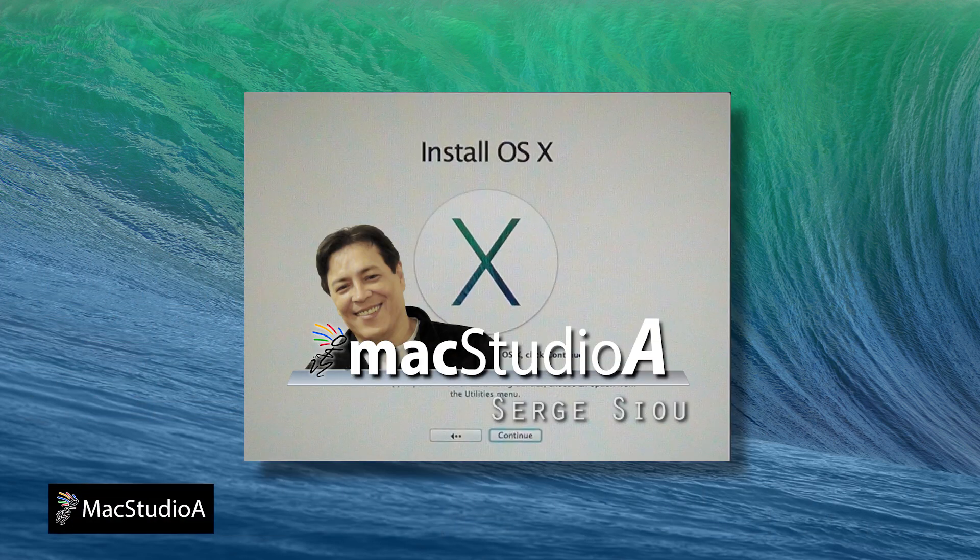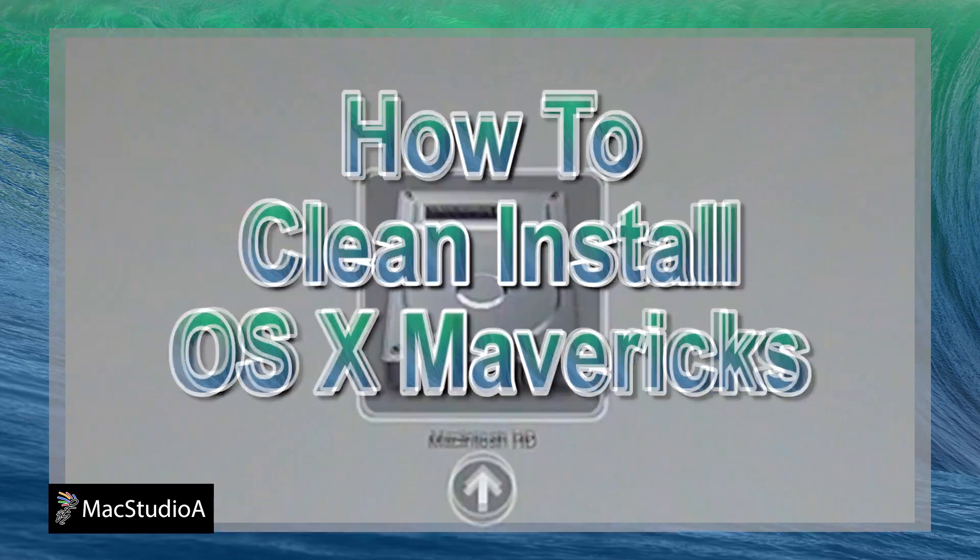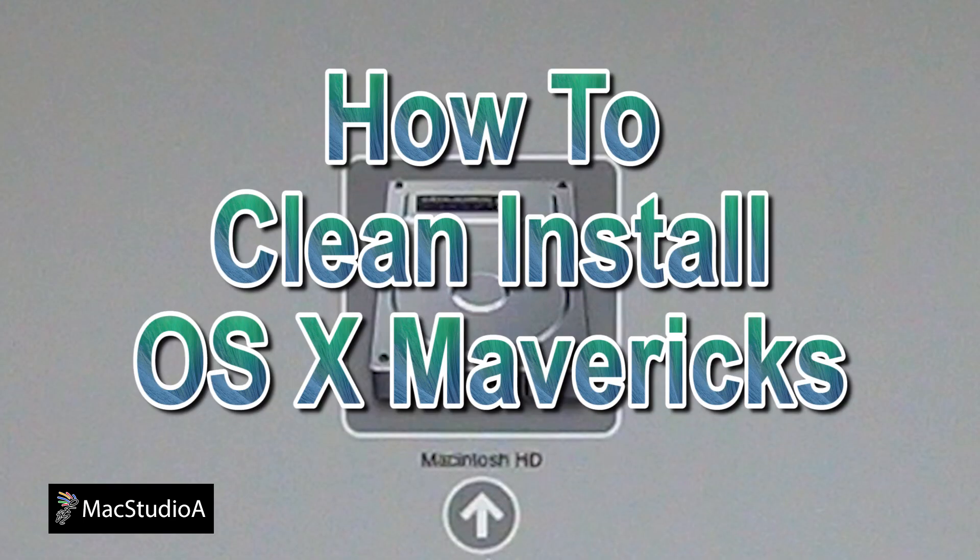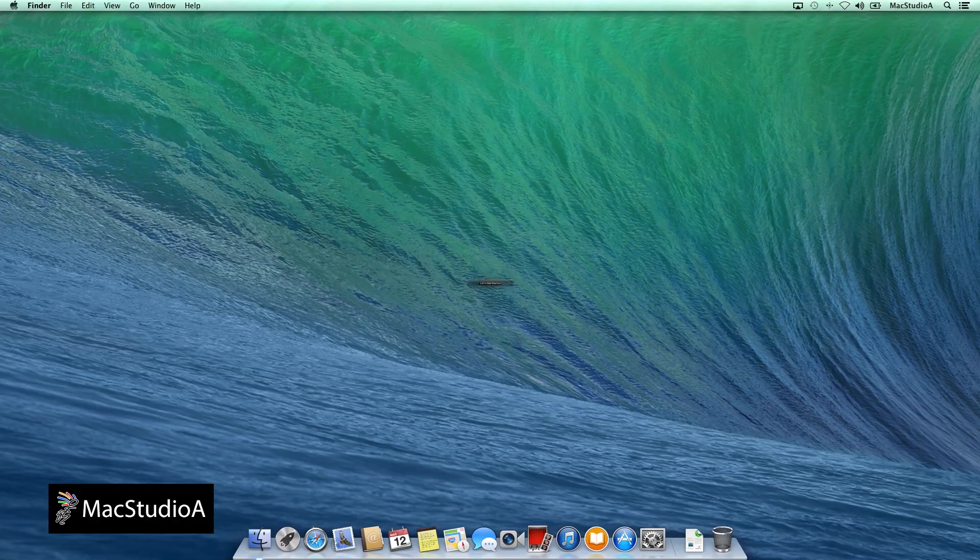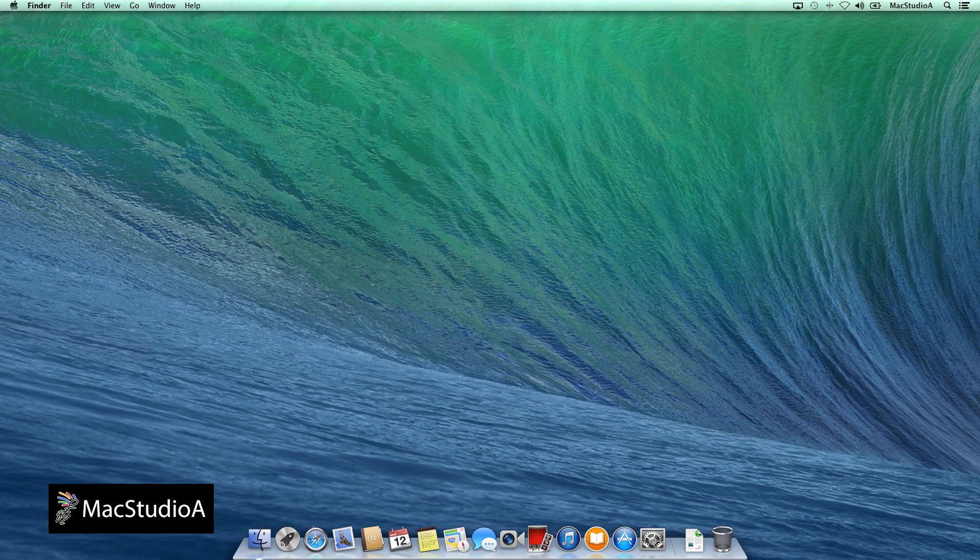Hi, I'm Serge Su and welcome to Mac Studio 8. In this episode, how to clean install OS X Mavericks. Let's get started.